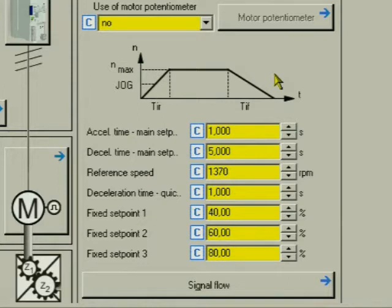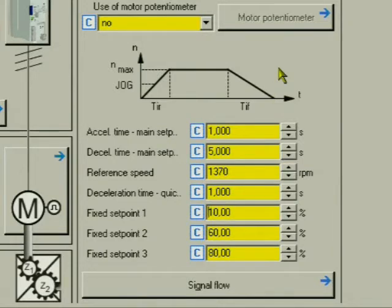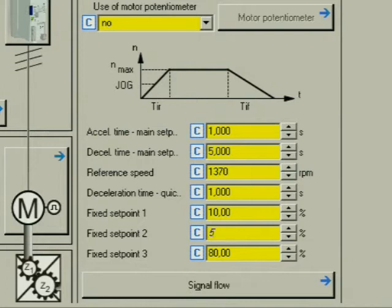For the fixed speeds, we set the setpoints. Fixed setpoint 1 to 10%, this corresponds to creep speed. Fixed setpoint 2 to 50%, this corresponds to half the maximum speed.